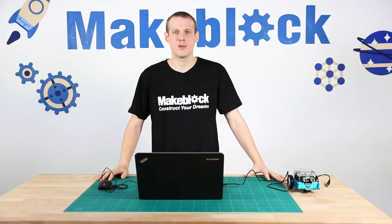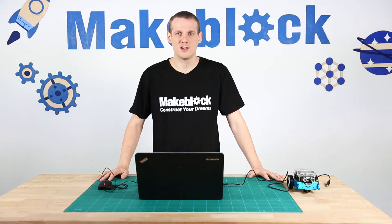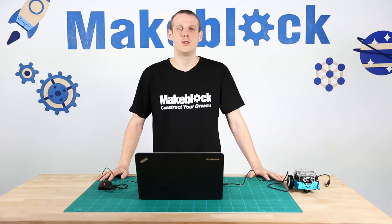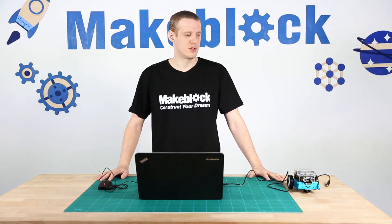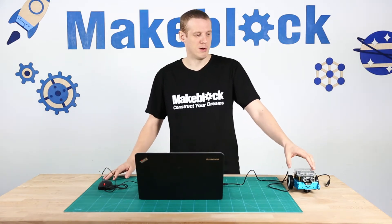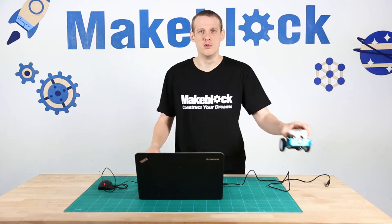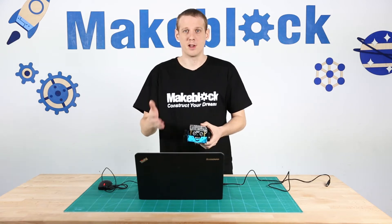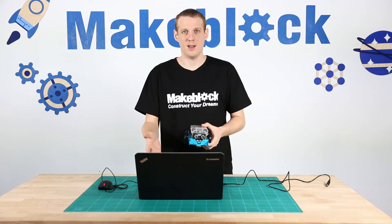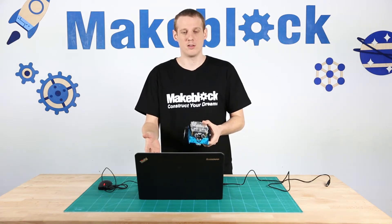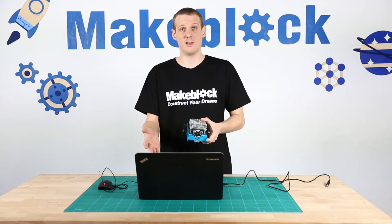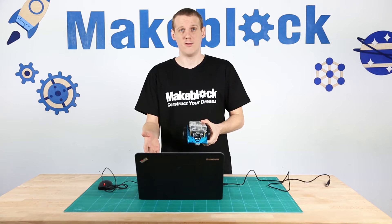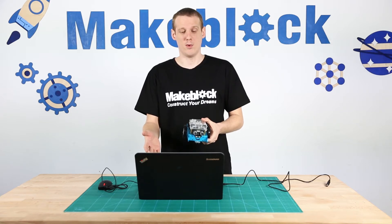Hi guys, today I'm going to be doing a lesson teaching you how to control the M-Bot to move and I'm going to be using my computer and M-Block, the software that you can download from the MakeBlock website.